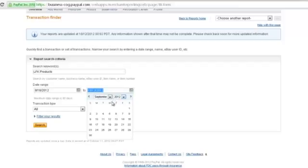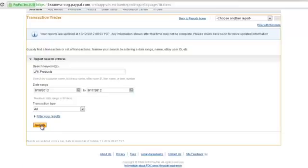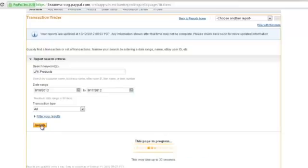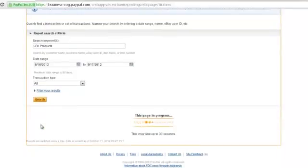And I need to go to, so it's August 16th to September 17th, I think that's a full month. So we'll click search and it should bring it up here.